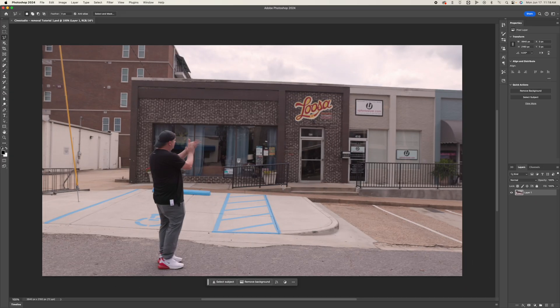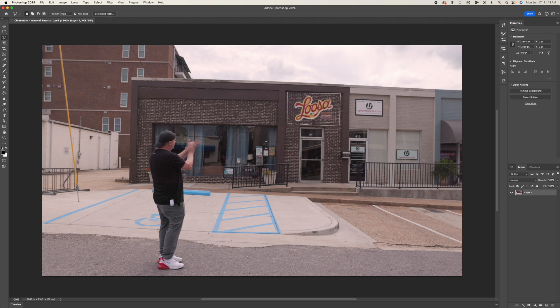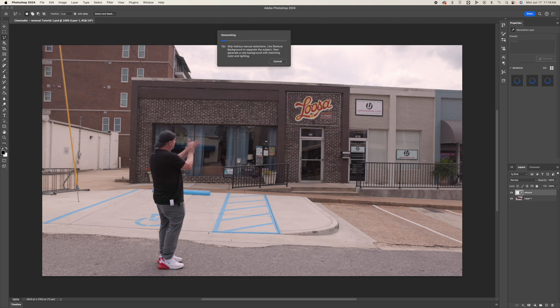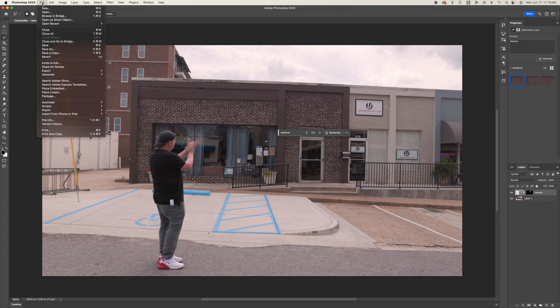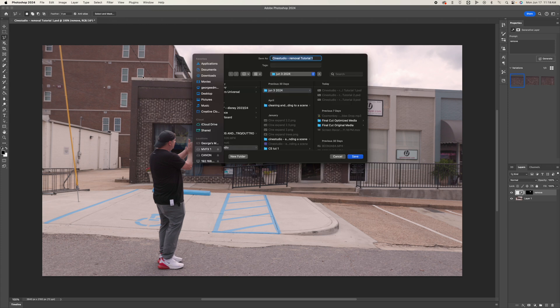So here we are in Photoshop. This is our number one frame. And of course we are wanting to just remove this area. So I'm going to just click and drag with my lasso tool there. Make it super quick. And we're just going to go to generative fill and click remove and let it do its thing. That looks great. Now we can simply export this out. We can do quick export as PNG just to show you this.